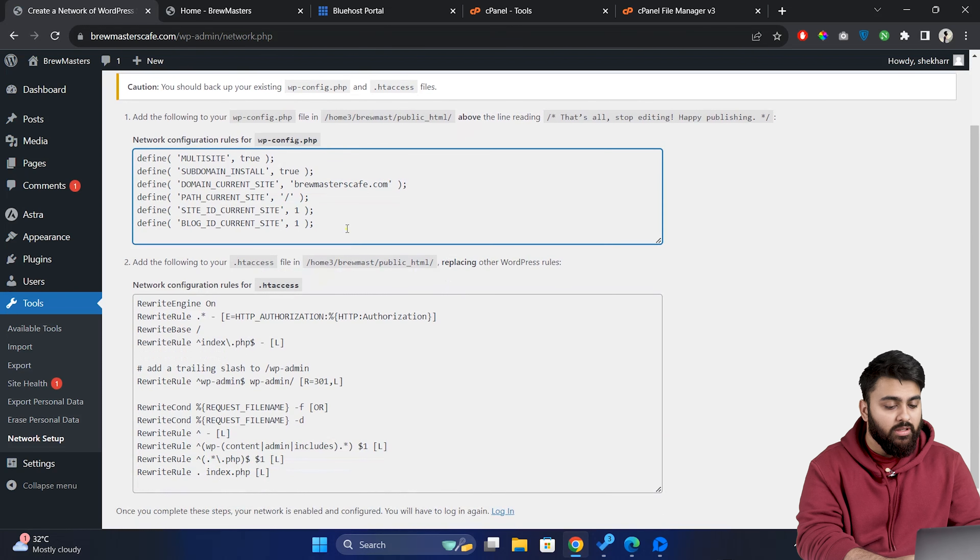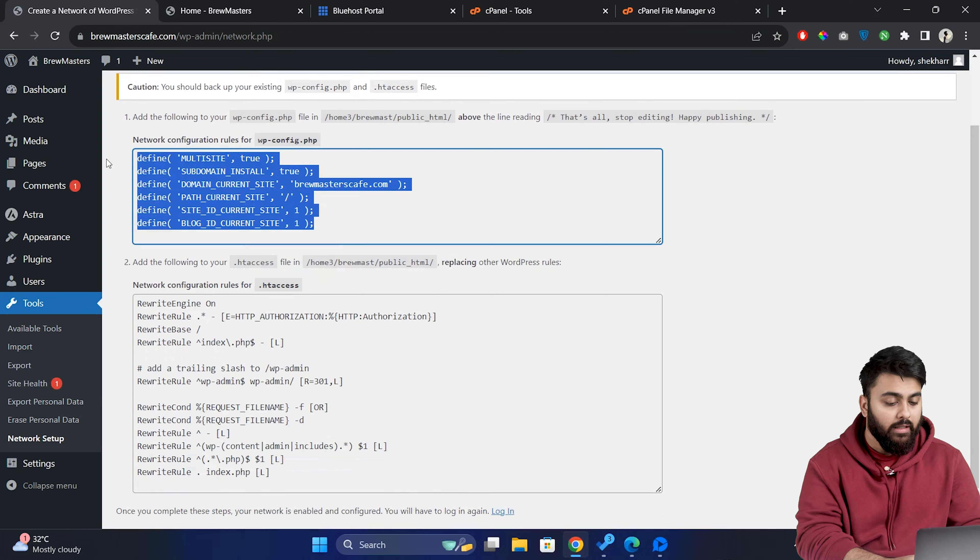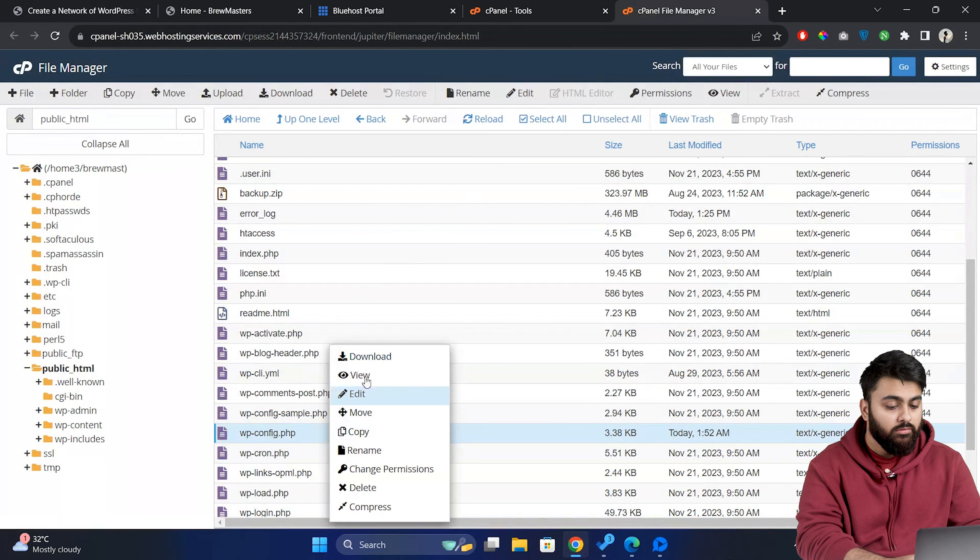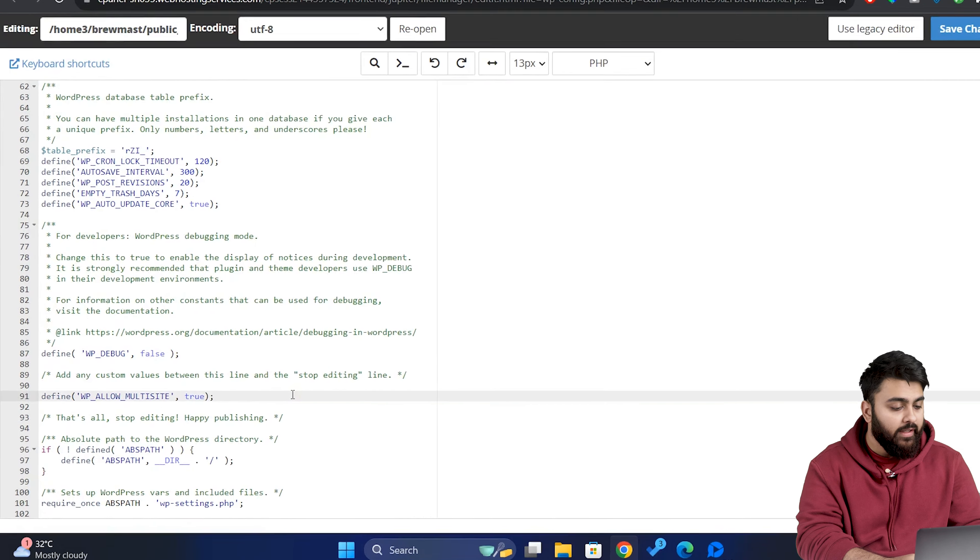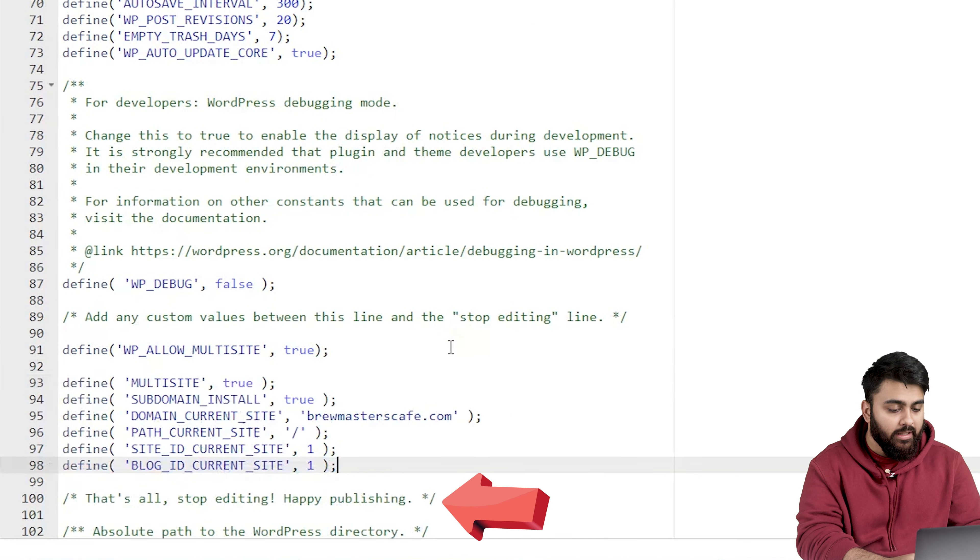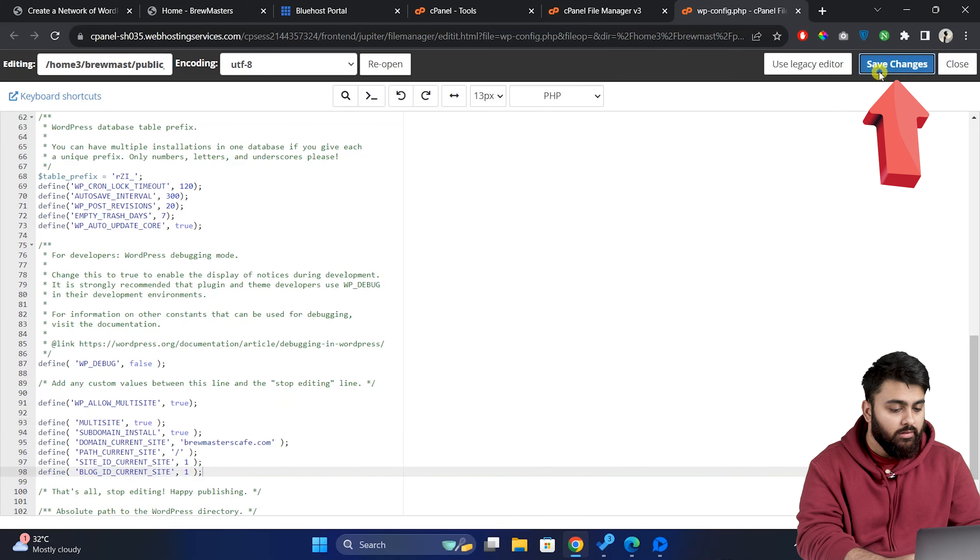So copy the first code snippet and let's go back to the file manager. Open the wp-config file and paste the code snippet right above this line and save our changes.